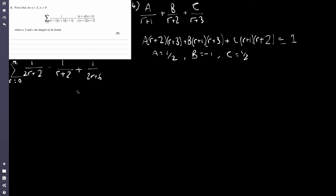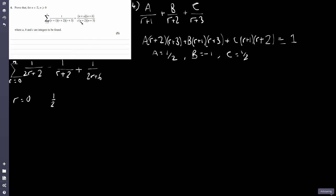For any method of differences question, the key is spotting the pattern. We start plugging in values and should find a few terms at the beginning that don't cancel, then most terms cancel in the middle. With r=0: we get 1/(2·0+2) = 1/2, minus 1/(0+2) = minus 1/2, plus 1/(2·0+6) = positive 1/6.